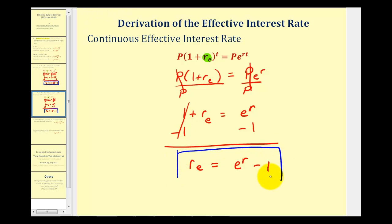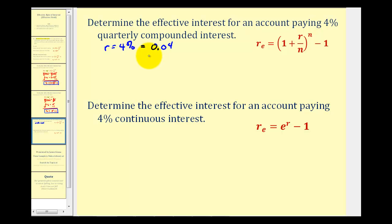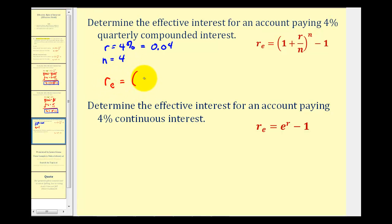Now let's look at two examples. We want to determine the effective interest rate for an account paying four percent quarterly compounded interest. The interest rate is four percent, so r equals 0.04. Because interest is paid quarterly, n equals four since there are four quarters per year. Using the formula, r sub e equals the quantity one plus 0.04 divided by four, raised to the fourth power, minus one.